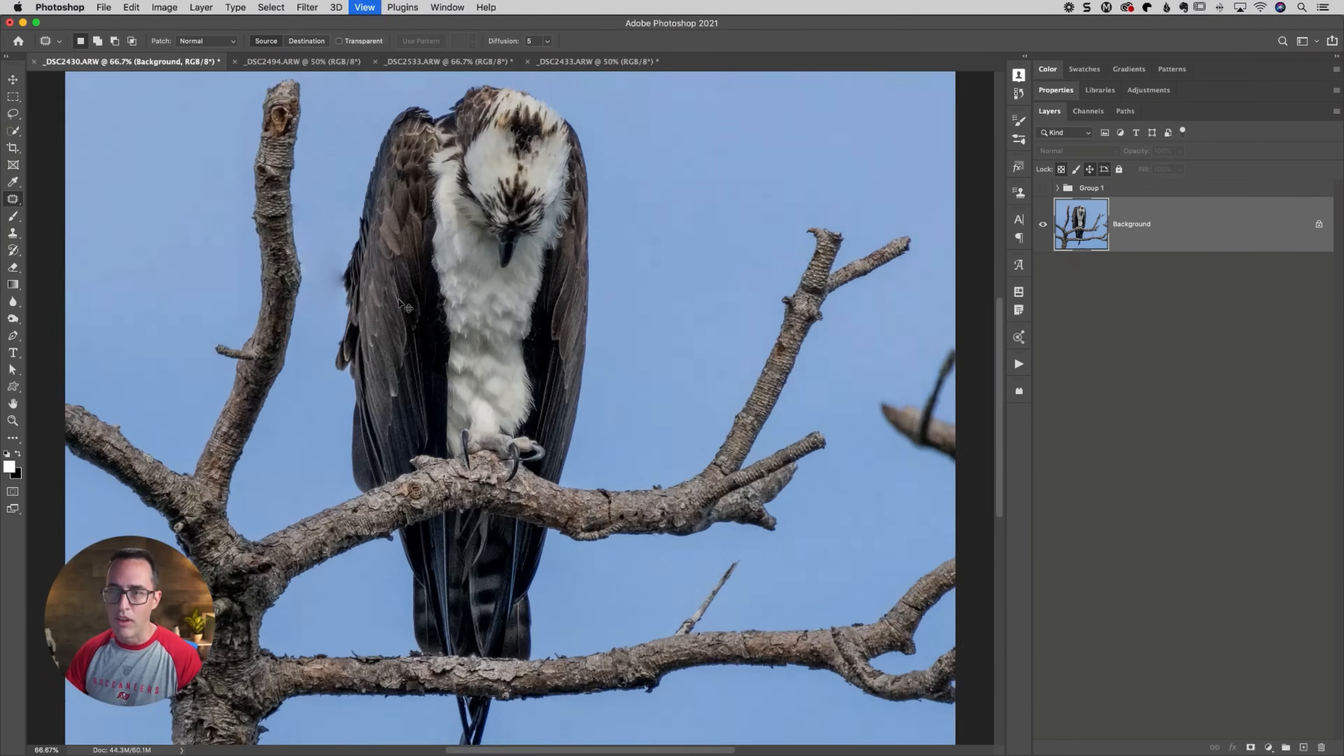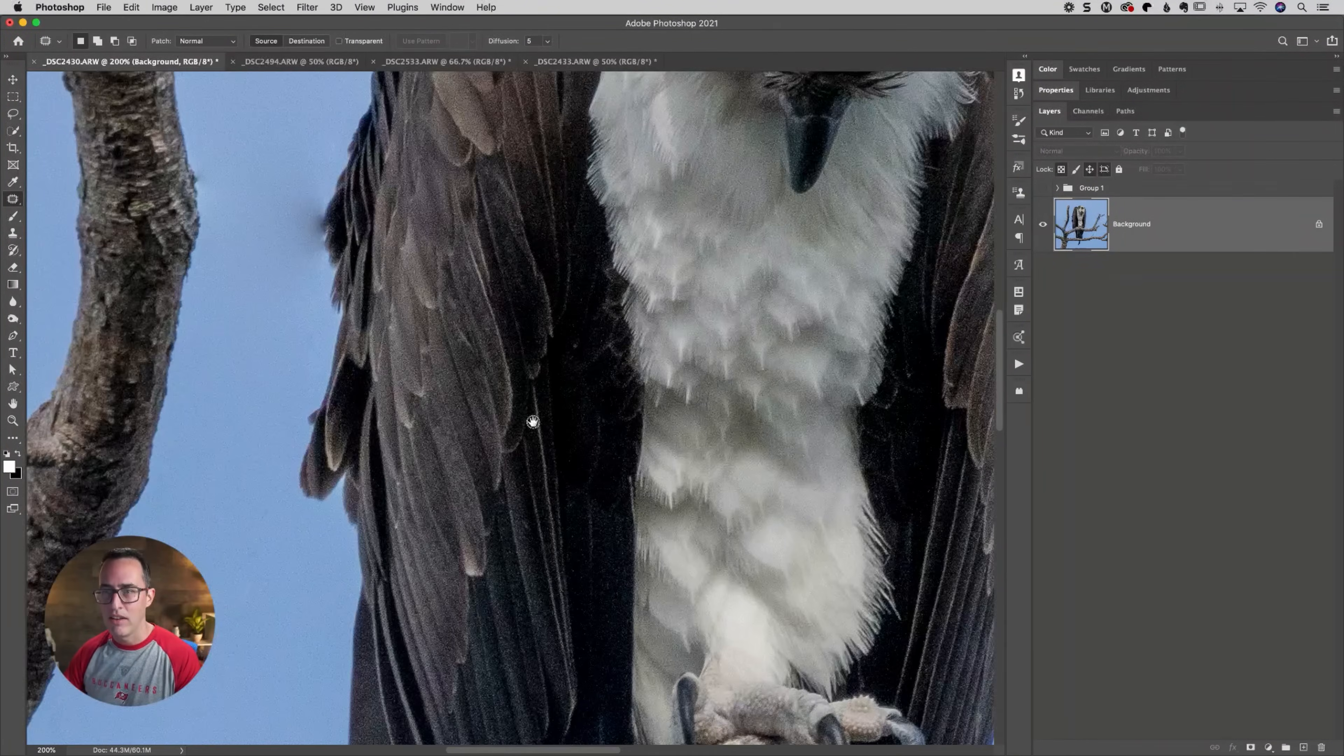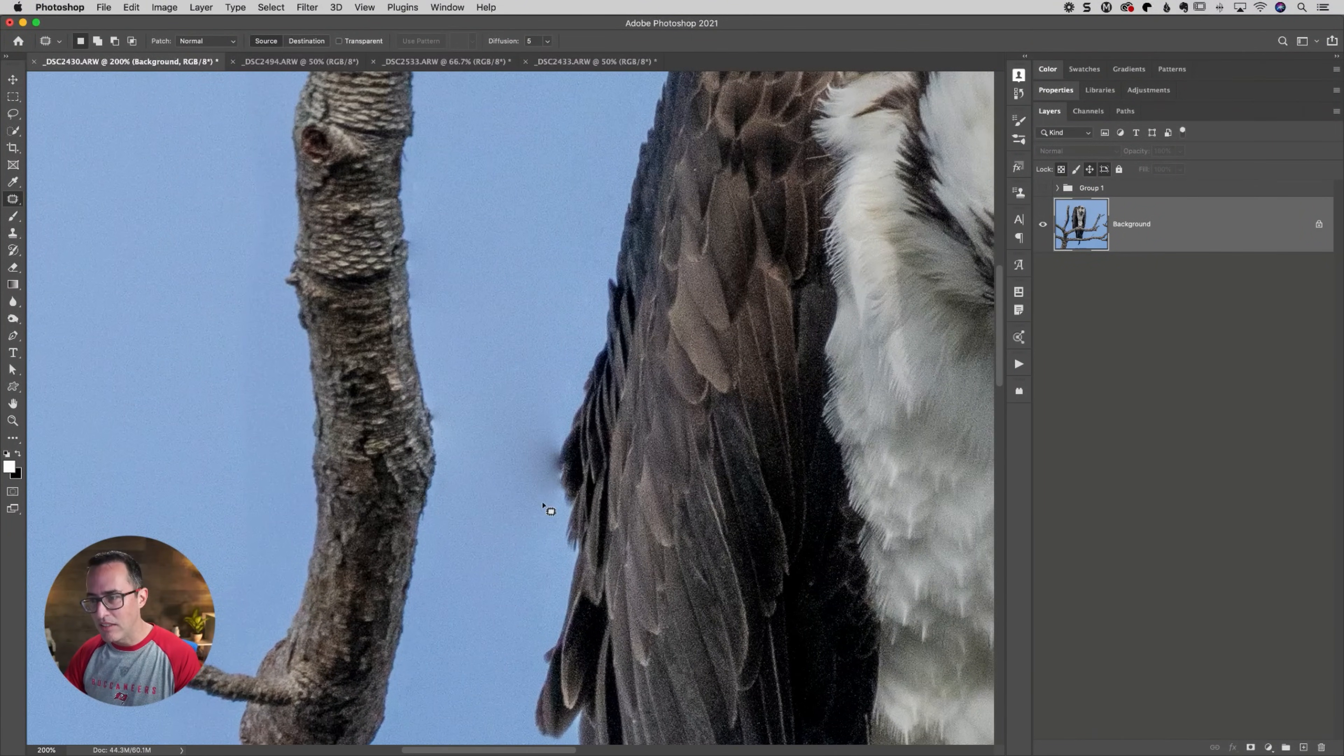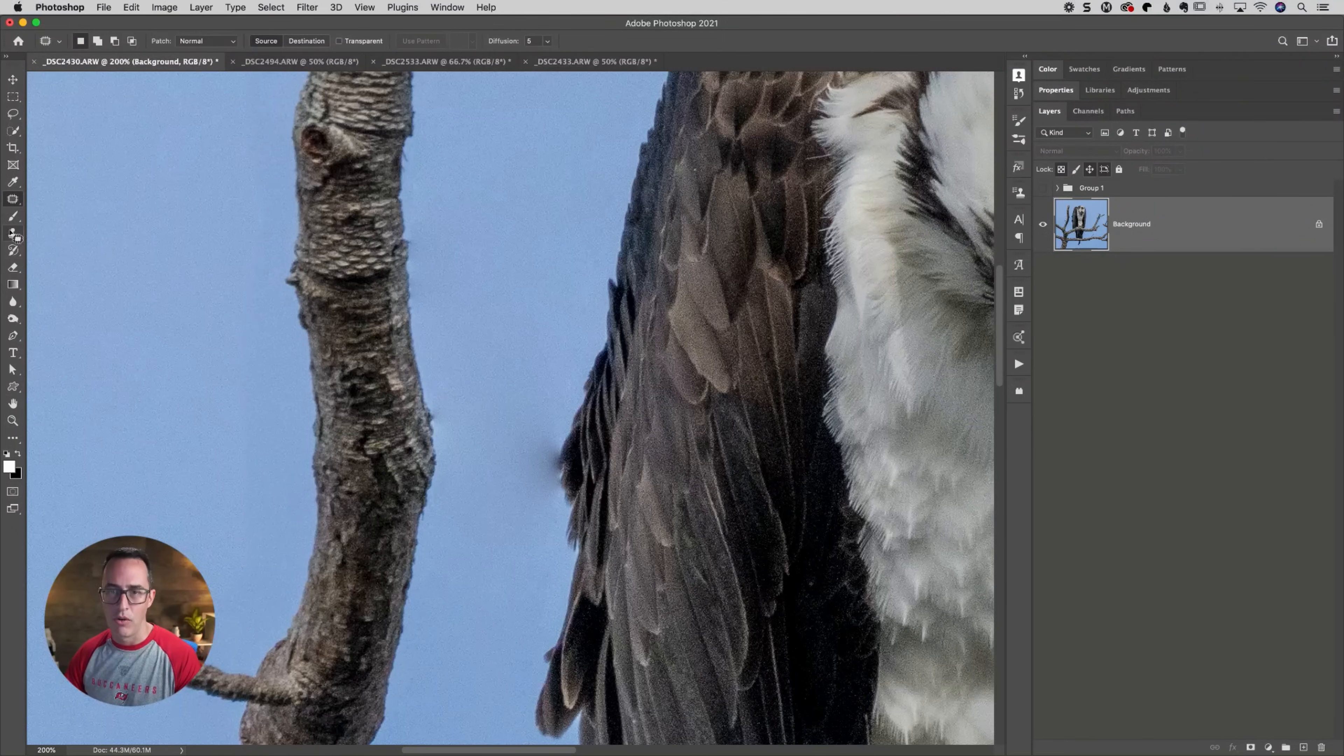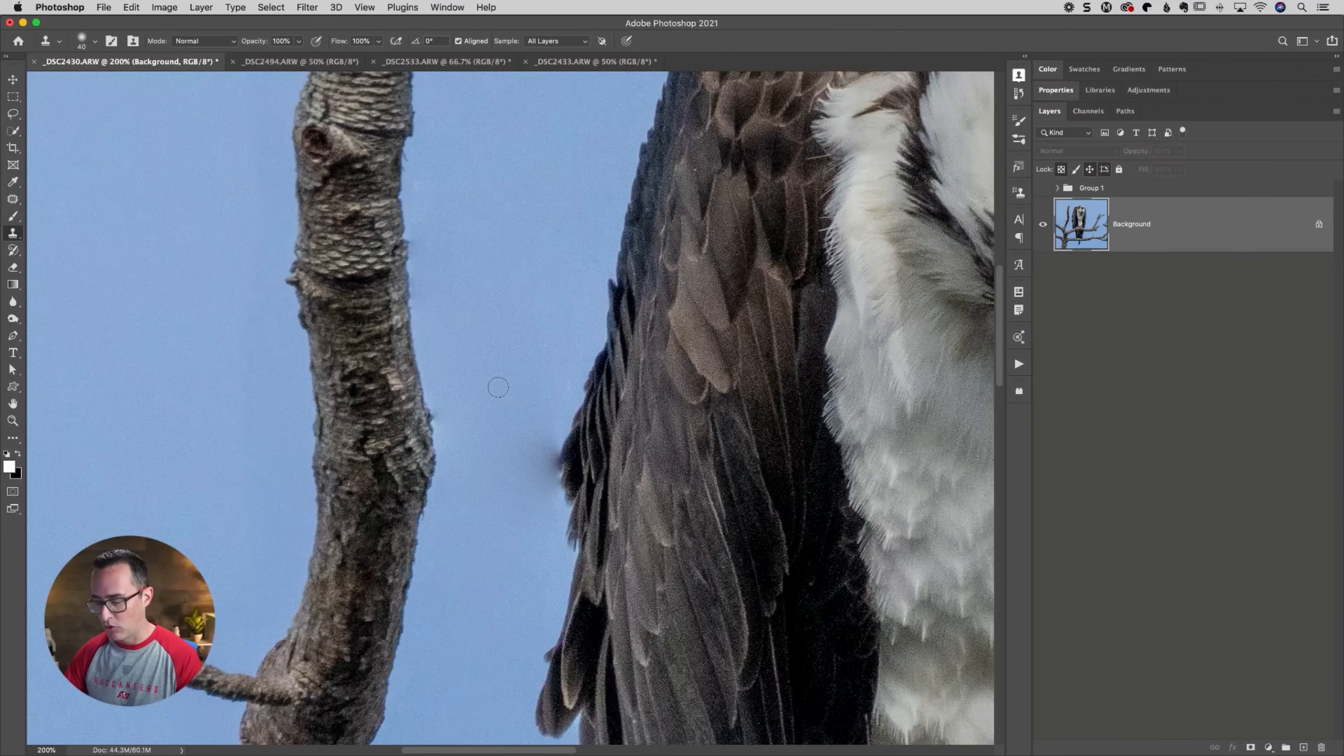Now, if it does leave a little bit of a little bit of a tiny seam over there, a simple fix, I would say, go grab the clone stamp tool.